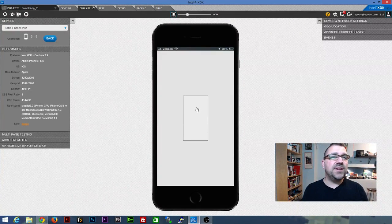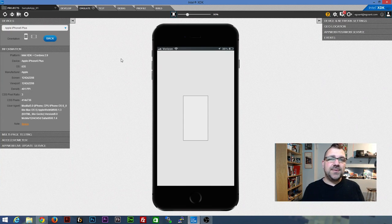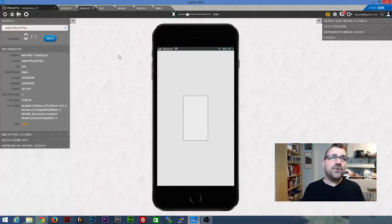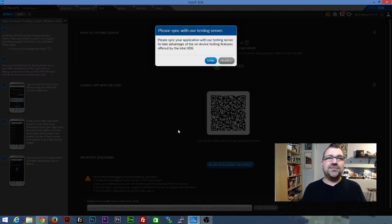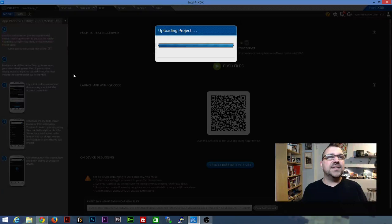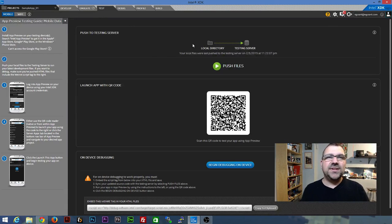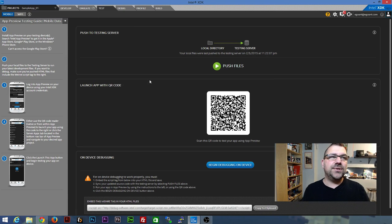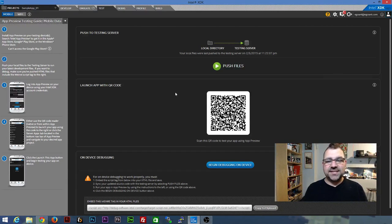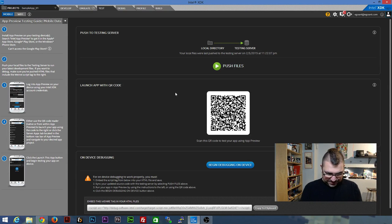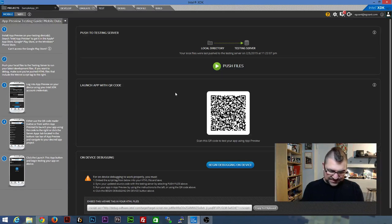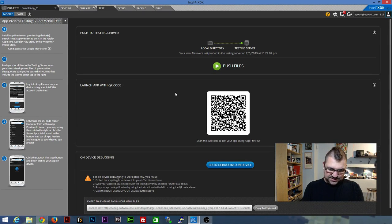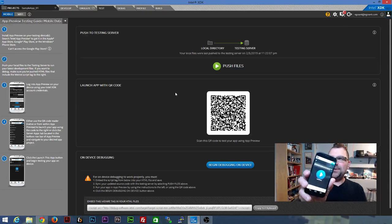One of the cool things you can do from here is if you want to test it on your phone, you've got a lot of options. You can actually plug your phone in. So if you go to the test panel, this actually lets you launch the app with a QR code. If you install the Intel XDK app on your phone, which I happen to have. So let me pop it open here for you. So it's an app called Intel XDK App Preview.